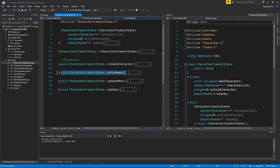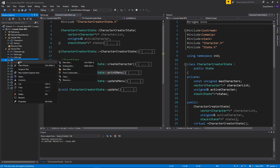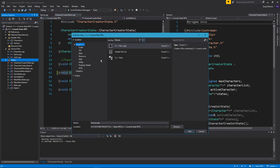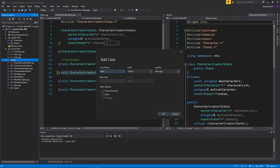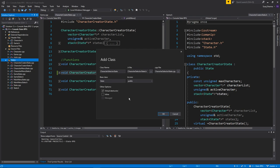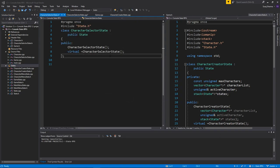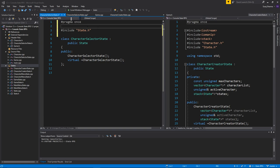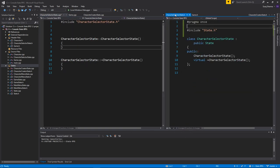To get started, let's right-click on our folder, add a new item, and select C++ class as usual. We're going to call this 'CharacterSelectorState'. Now you might ask why we need a state for this — it's good to have and it makes our life a little easier, even though we have to copy-paste some code.